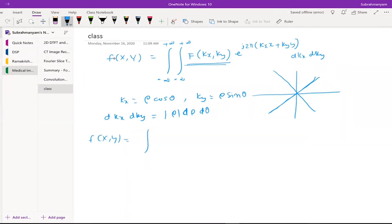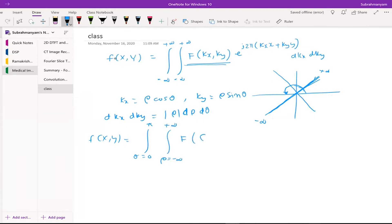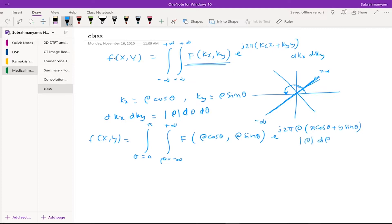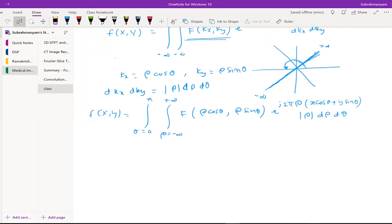If I am varying ρ from minus infinity to plus infinity, then covering that distance is good enough. Theta varies from 0 to 2π, rho varies from minus infinity to plus infinity. F(kx, ky) becomes F(ρ cos θ, ρ sin θ), multiplied by e to the power j 2π ρ(x cos θ + y sin θ), times |ρ| dρ dθ.